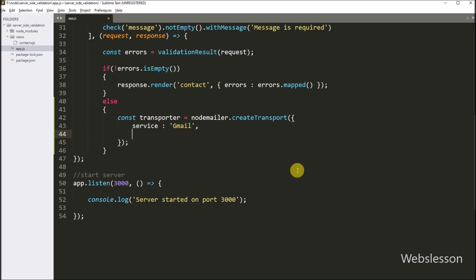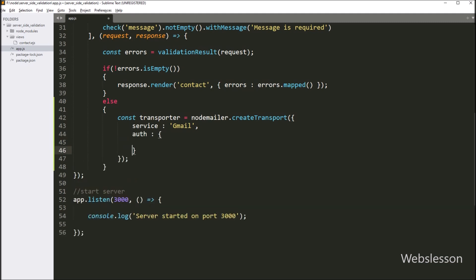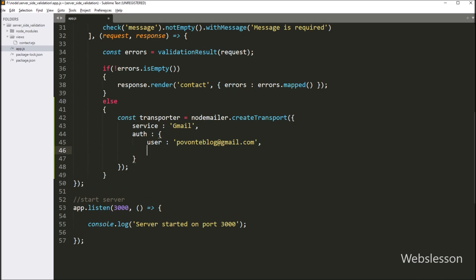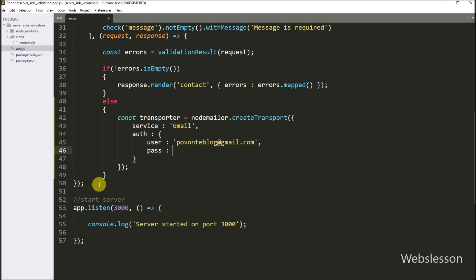We will use the Gmail email service to send an email. After this, we write the auth key, and under this we define the Google email and password details. In the user key we define our Gmail email address, so the email will be sent using this address. For the password, first we need to set up a Gmail app, which will provide us a password for sending an email.